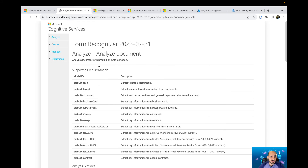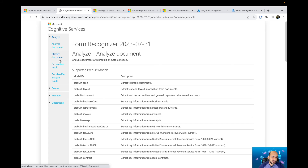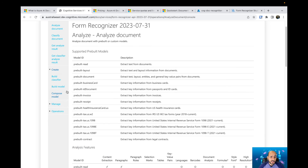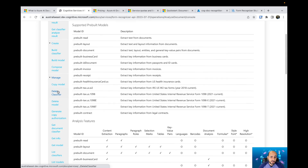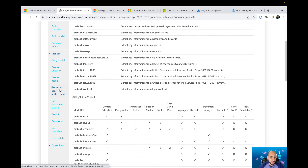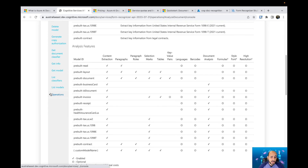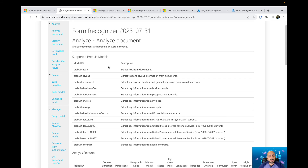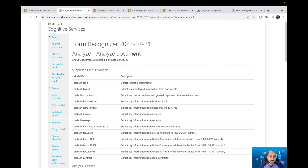As with other AI services available, here we have some categories: Analyze a Document, Classify Document, Get Analysis Result, Get Classified Results. Under Create, you can build a classifier, build a model, and compose a model. Under Manage, you can copy a model, delete your models, and get the document classifier. You also have Get Info, and under Operations: Get Operations and List Operations. This means that everything you were doing in the AI Document Intelligence Studio you can also do using APIs.